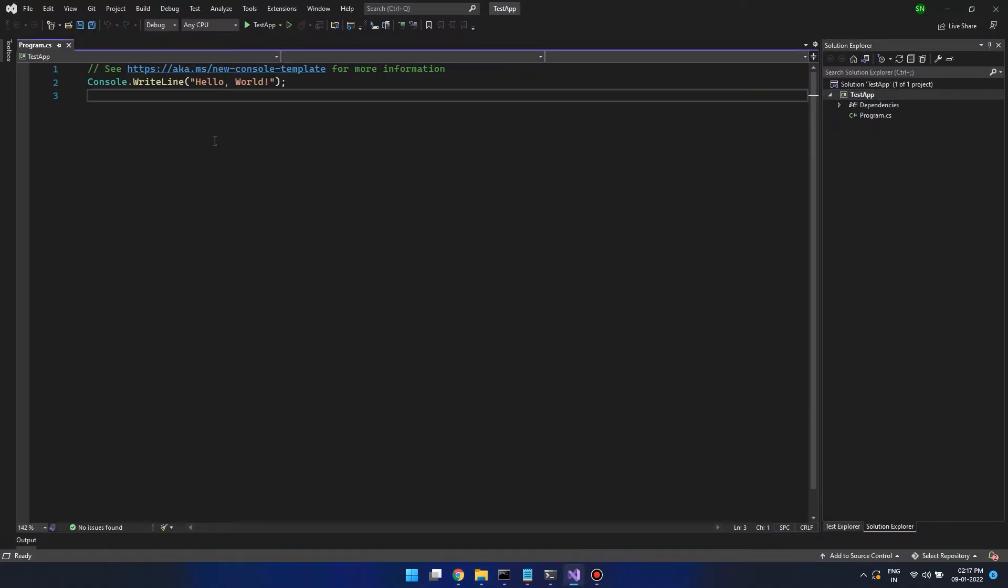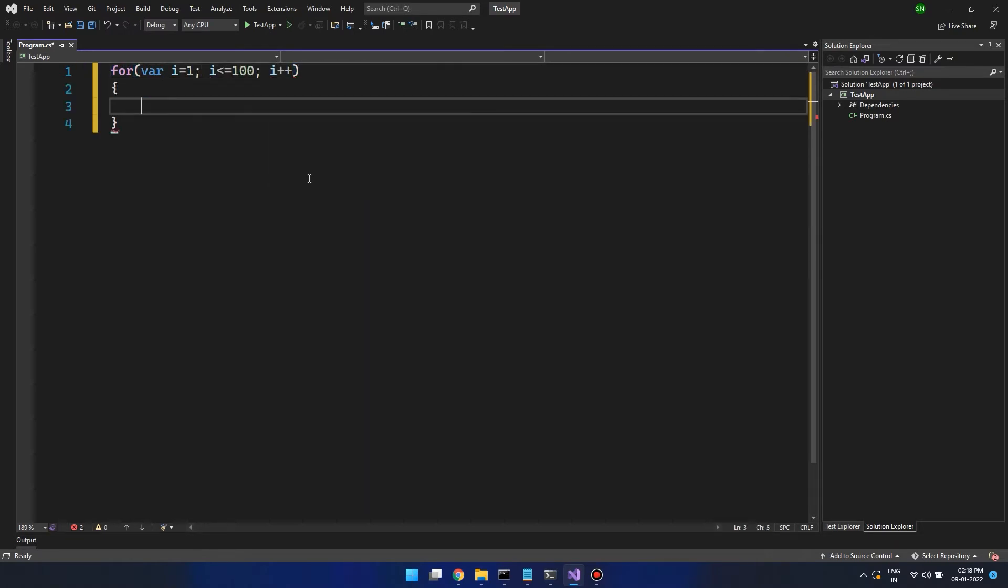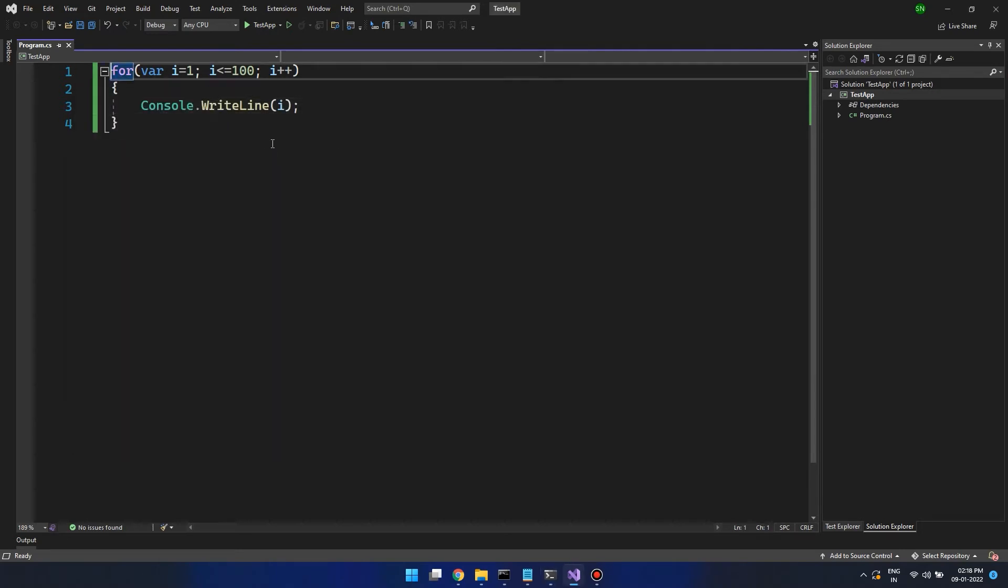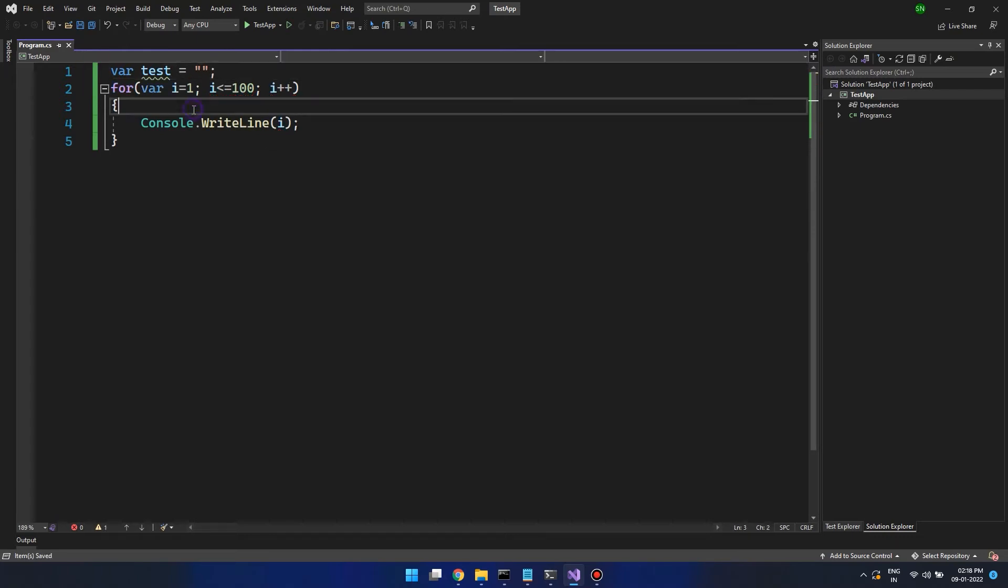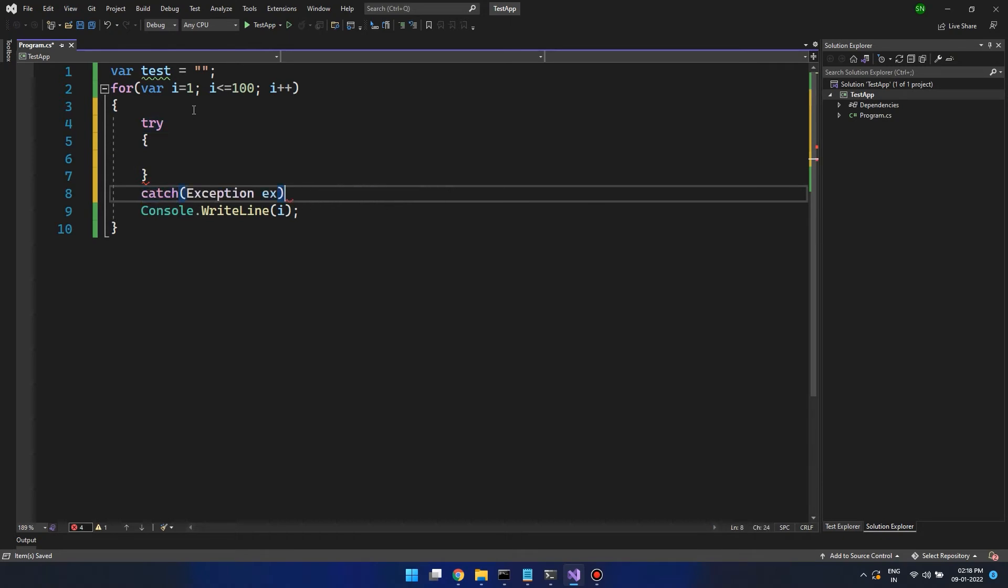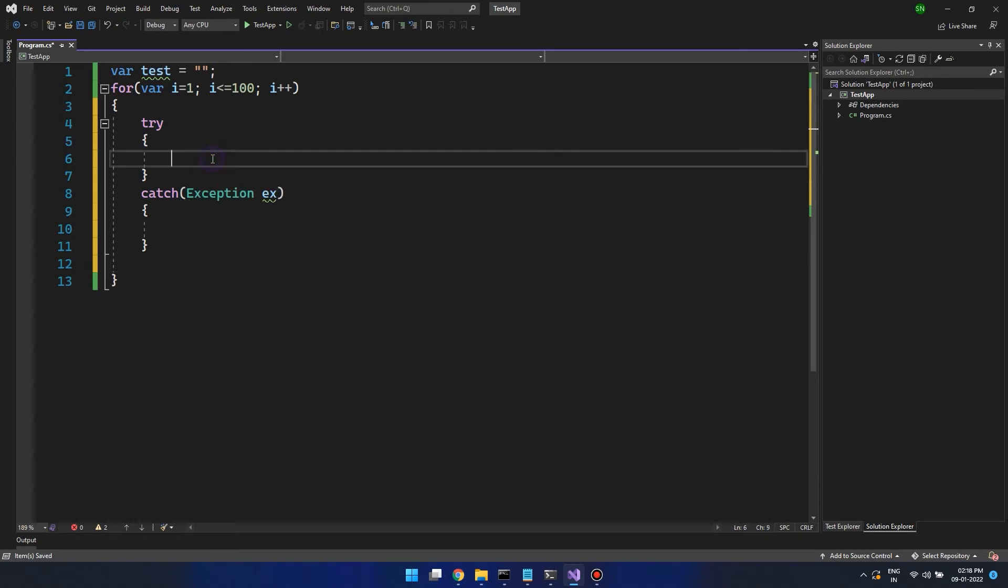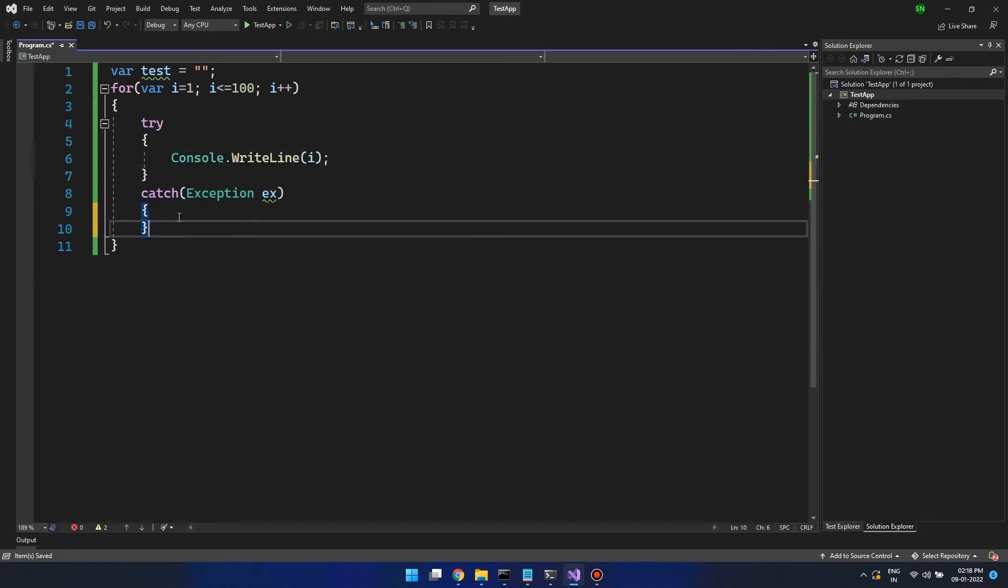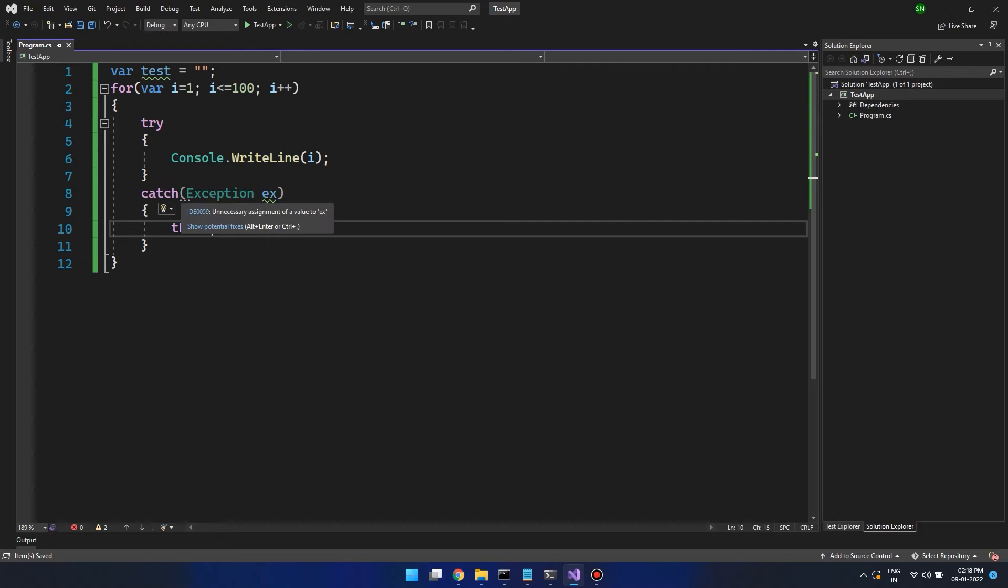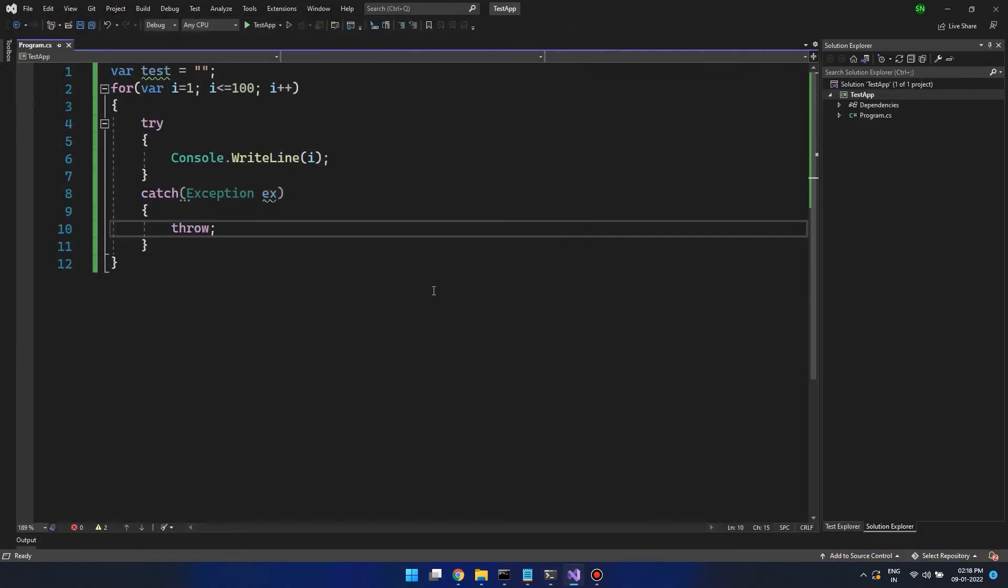Now let's create our first demo program that can print from 1 to 100. Let's intentionally put some bad coding practices over here. Let's create a test variable and not use it. Let's create a try catch statement where we catch the exception in ex and we are not using it, as well as we are just simply throwing out the exception.